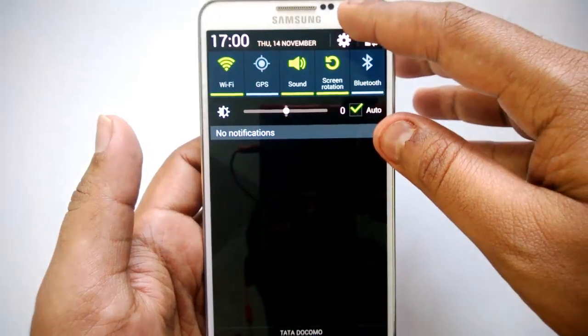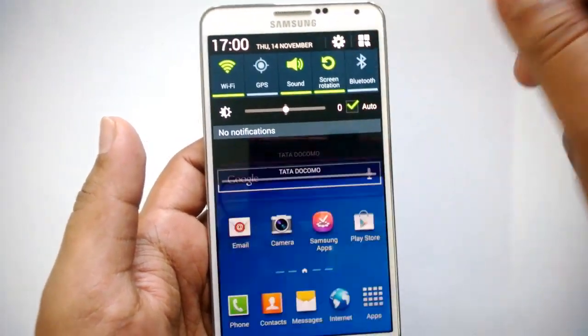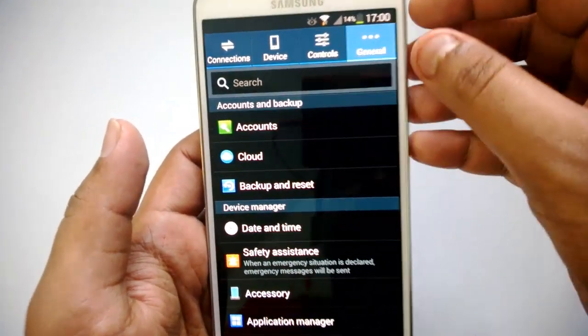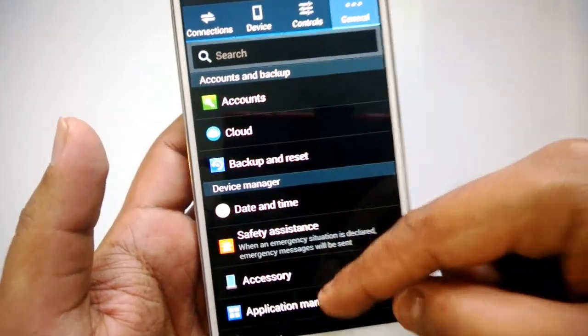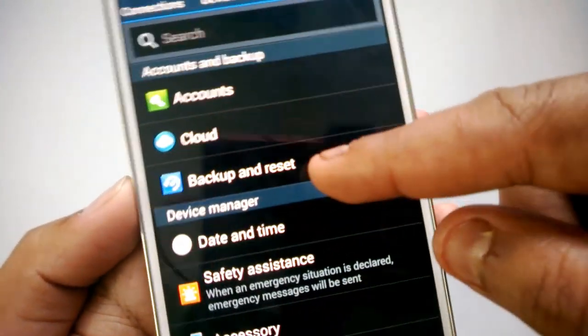This feature can be selected from Settings. Go to Settings from the notifications control, then select the General tab. You can see the option Backup and Reset.